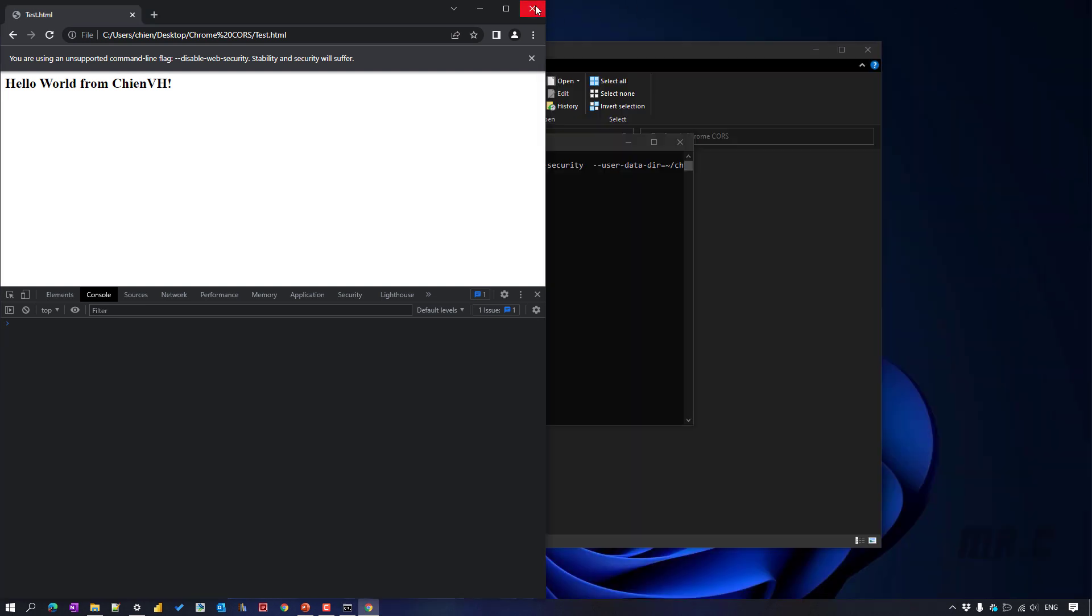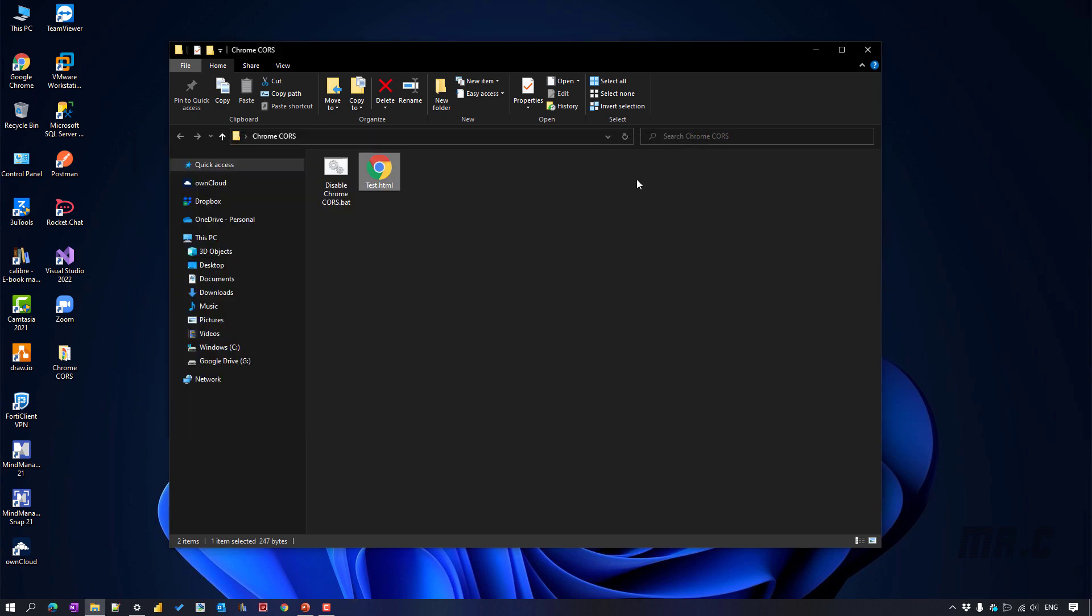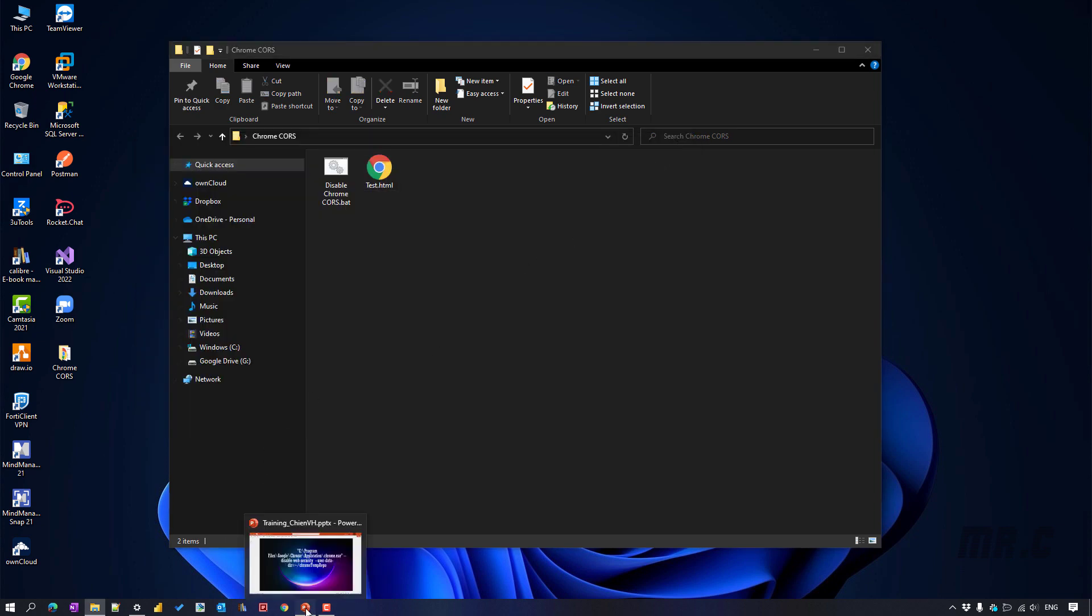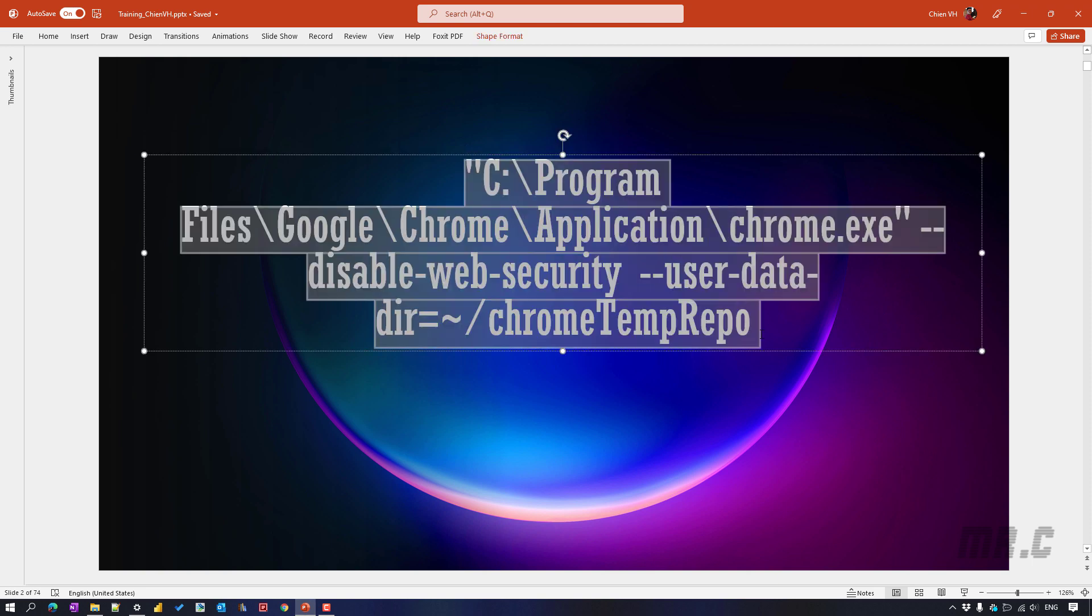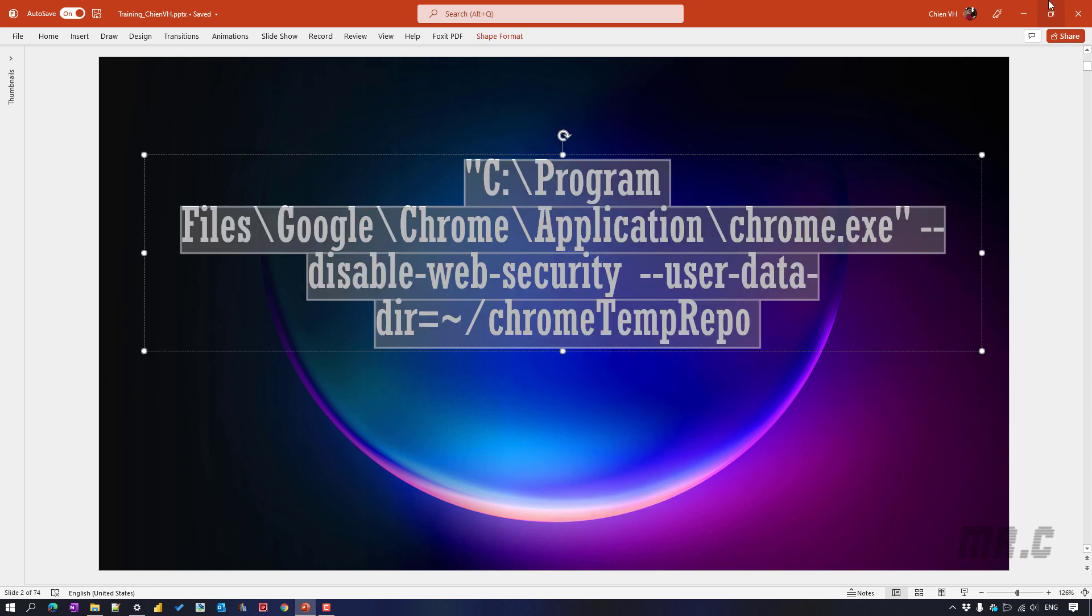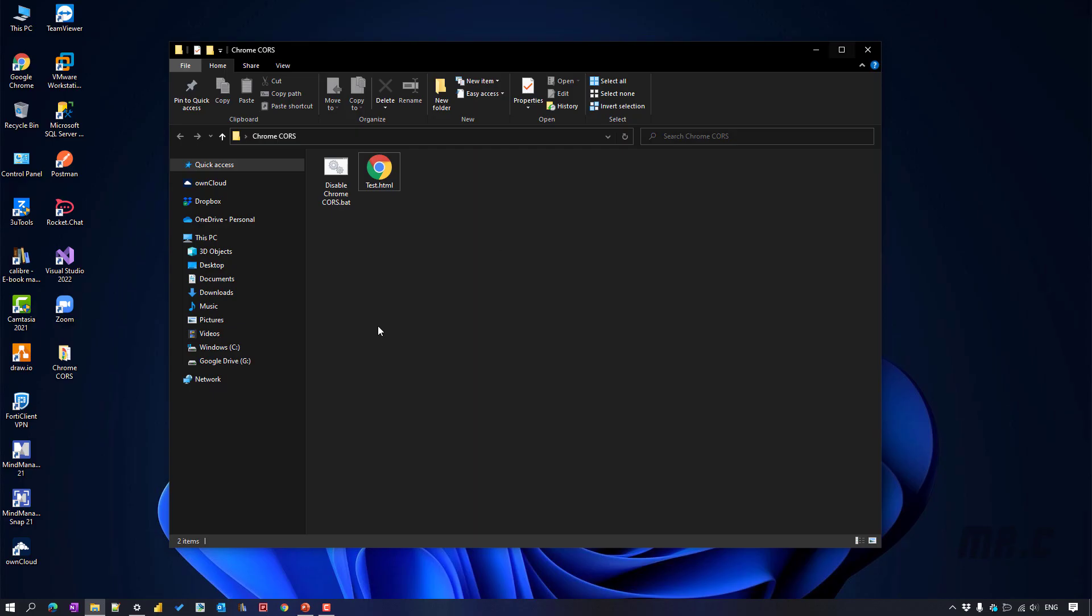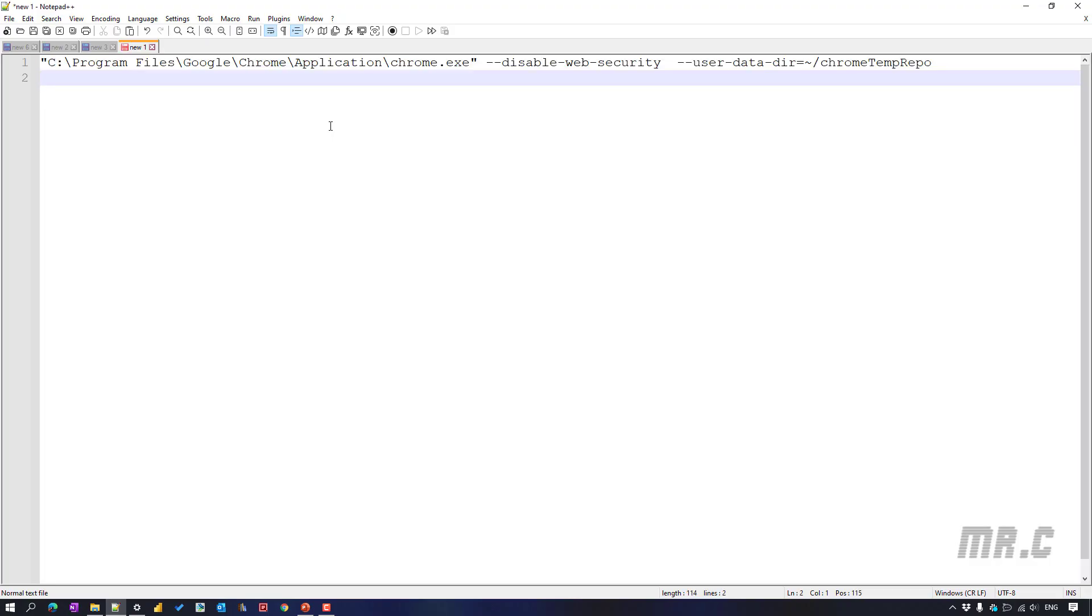So in the next time, if you don't want to open the window command line here, like this one. So you can copy the script. Let me show you. You go back to the presentation. Copy this one. And you open the notepad and you paste the script here. You have to save this one.